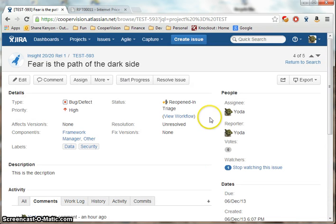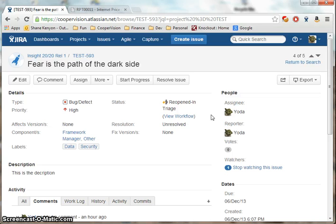Click that. The status goes back into Reopen and Triage and it's ready to be picked up by the developer. This concludes the BI workflow demo. Thank you.